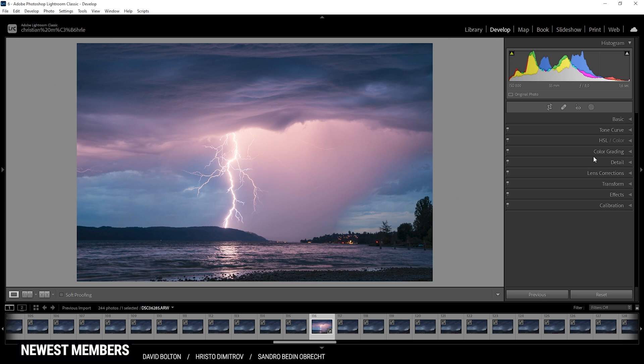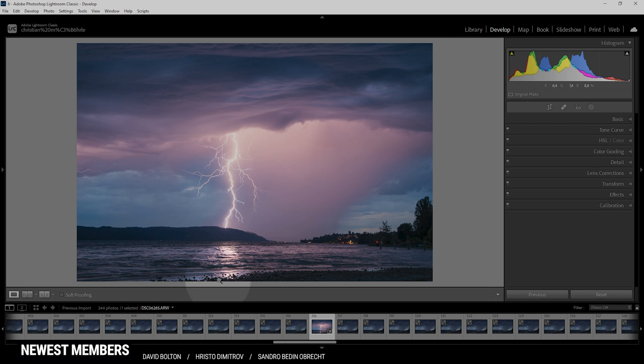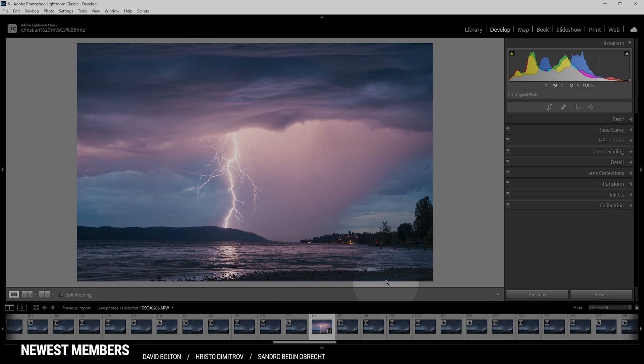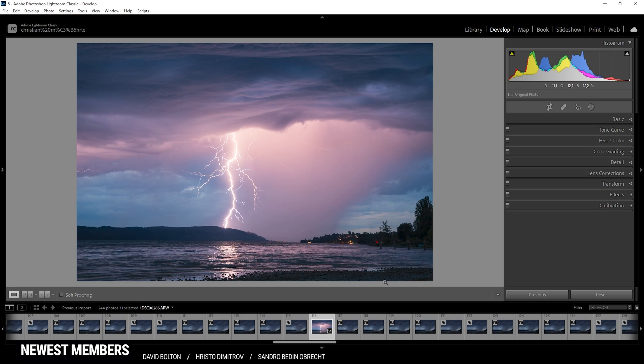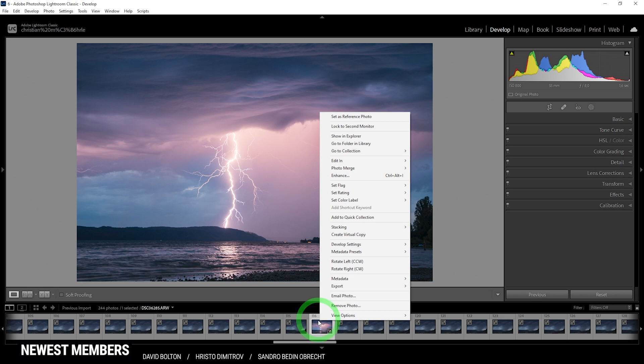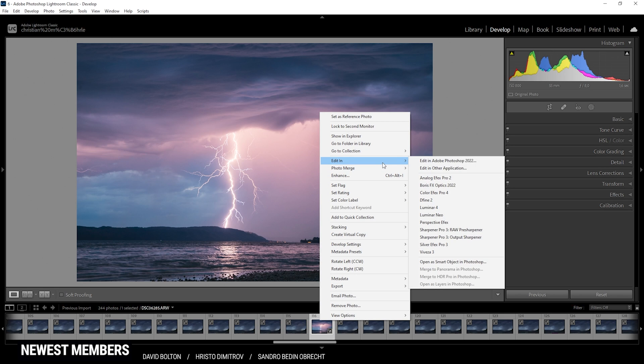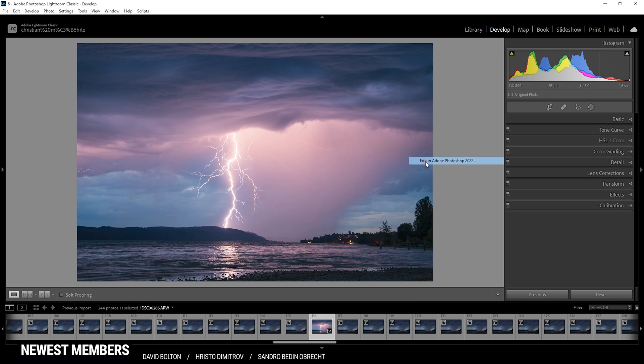Pretty solid already. There's just one thing I want to fix, and sadly I can't do that in Lightroom because I want to get rid of that beachfront right in the foreground, which I have to do in Photoshop. So I'm going to right click the thumbnail, go to Edit In, and choose Photoshop.